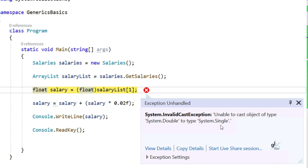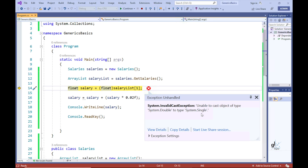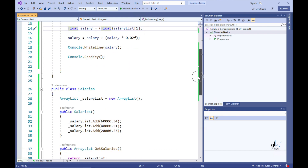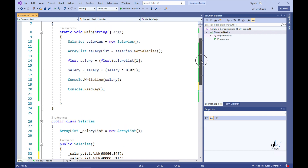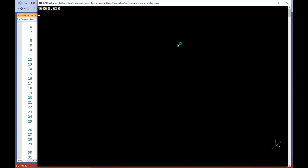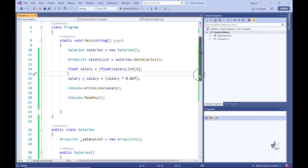We have received a runtime error — specifically an InvalidCastException. The message states: unable to cast object of type System.Double to System.Single. Float is an alias for System.Single. When we added the salaries to the ArrayList, we added literal values without explicitly expressing their type. Floating point literals are by default interpreted as the double data type. We could have expressed them as float by adding an F after each literal value, but we did not. This assumption resulted in a runtime error. Generics preemptively prevents such erroneous assumptions from causing runtime errors.